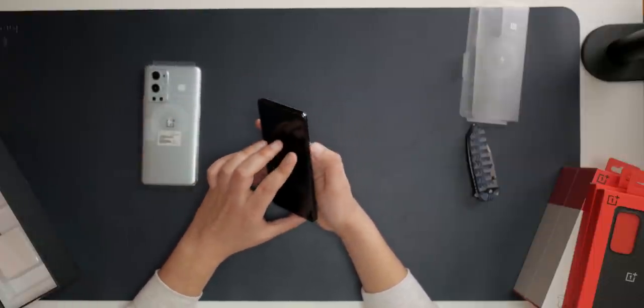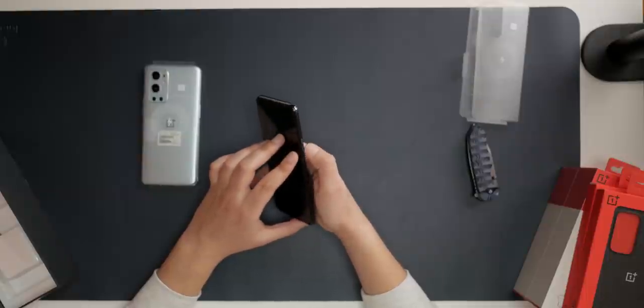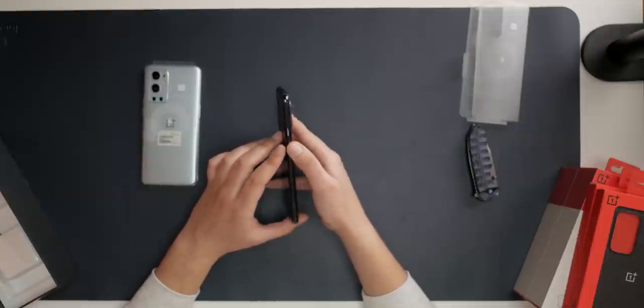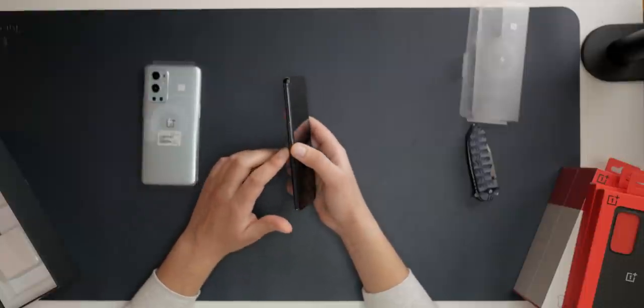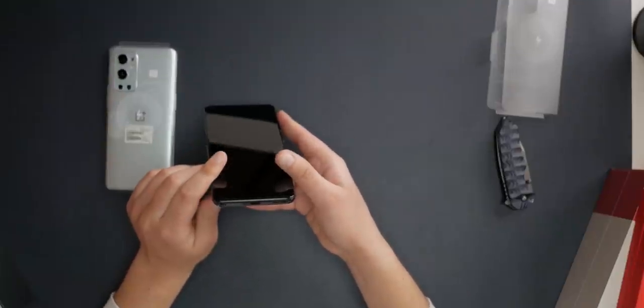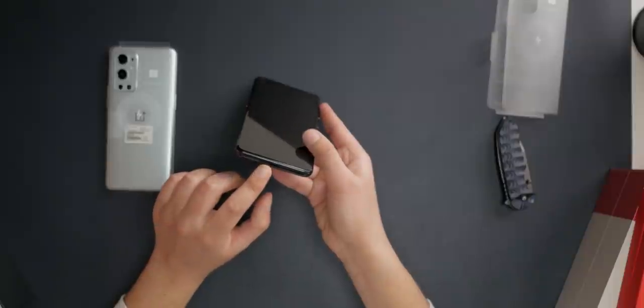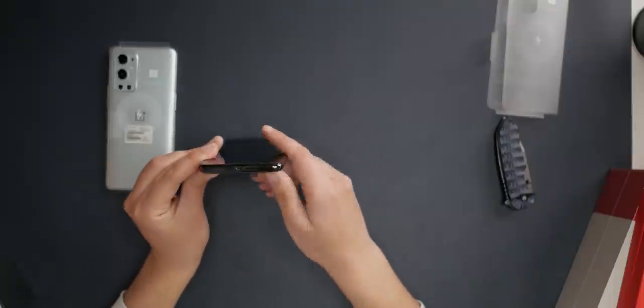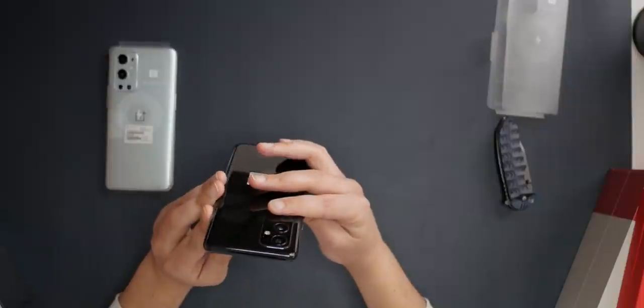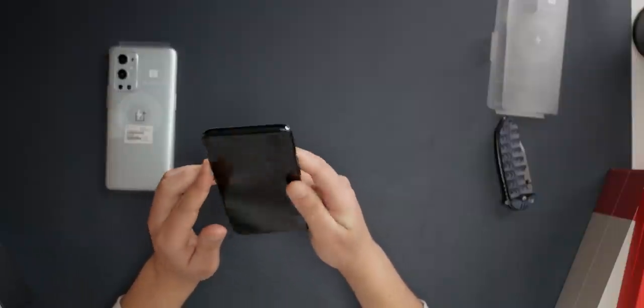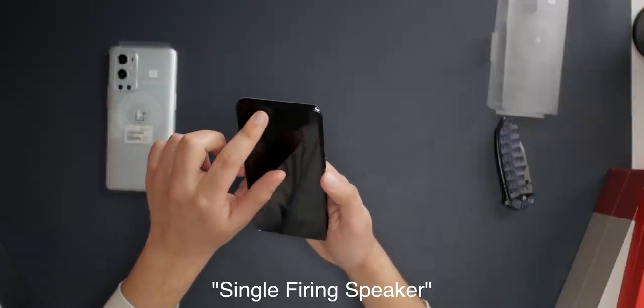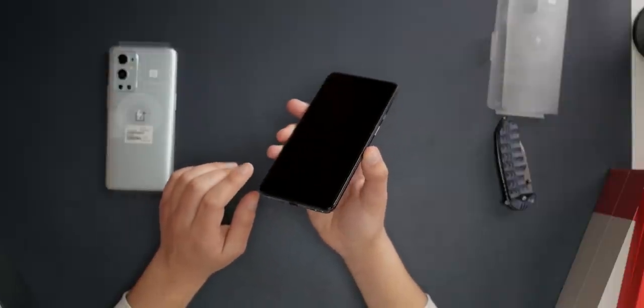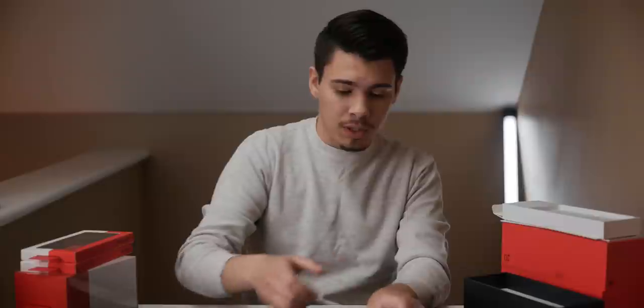Alright, but we've got our volume ringer switch on the side. Power button. And then we've got the volume slider on the left side here. We've got, looks like our SIM card slot, USB-C, single firing speaker on the bottom, and what appears to be a firing speaker on the top. I think this phone also has Dolby Atmos, if I remember correctly.